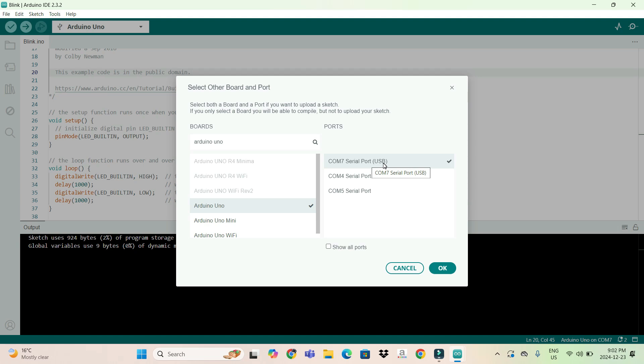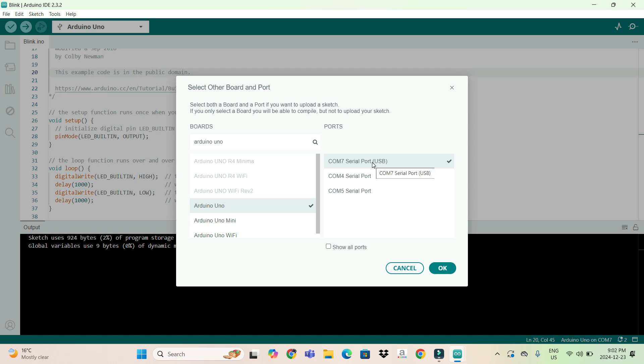I will show both examples. First, for those who already have the CH340 driver installed, they will definitely see this USB. You have to click here and press OK.